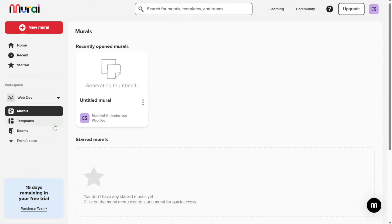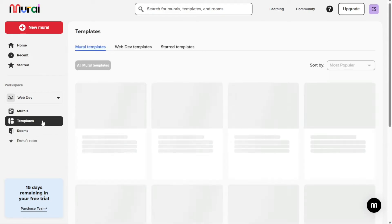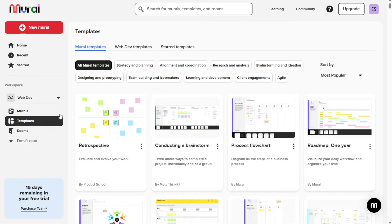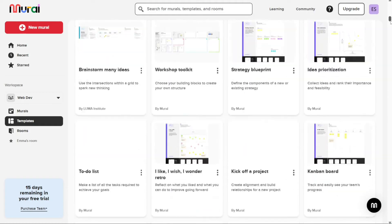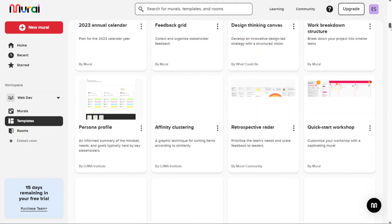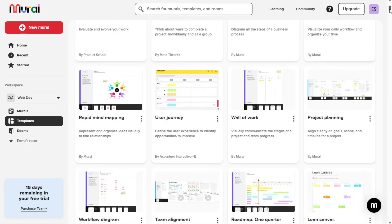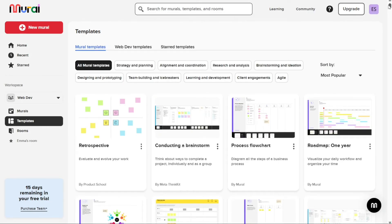The Templates tab shows all of the mural templates that are available to you, including any that you have used in your workspace and those you have starred for quick access. This can be a helpful resource if you are looking for inspiration or need to create a new mural quickly.